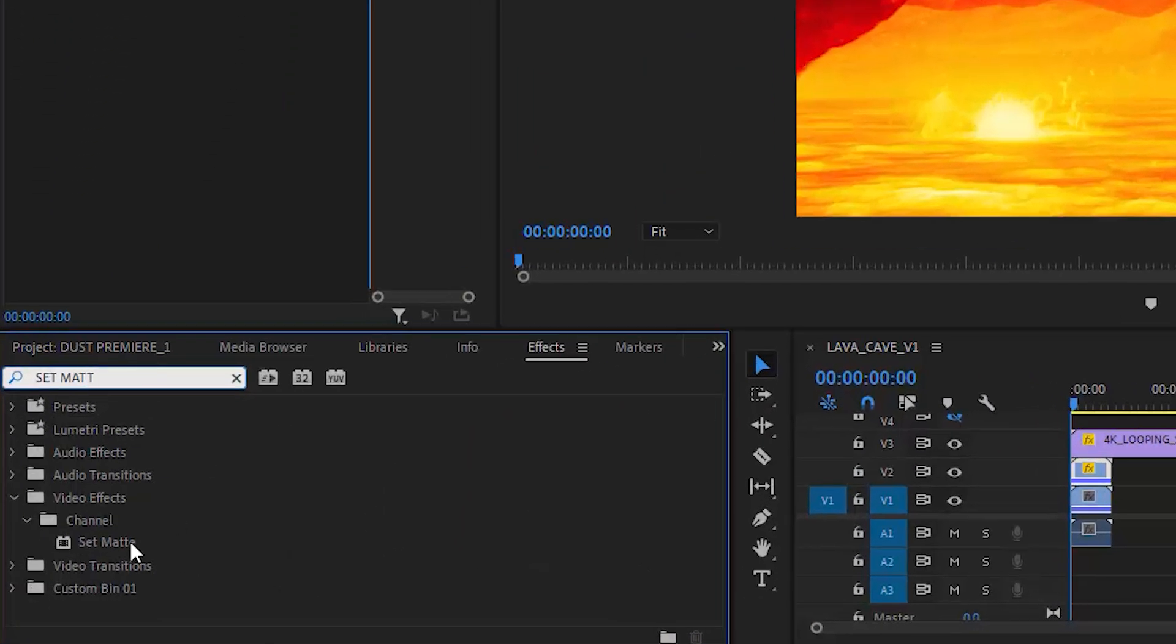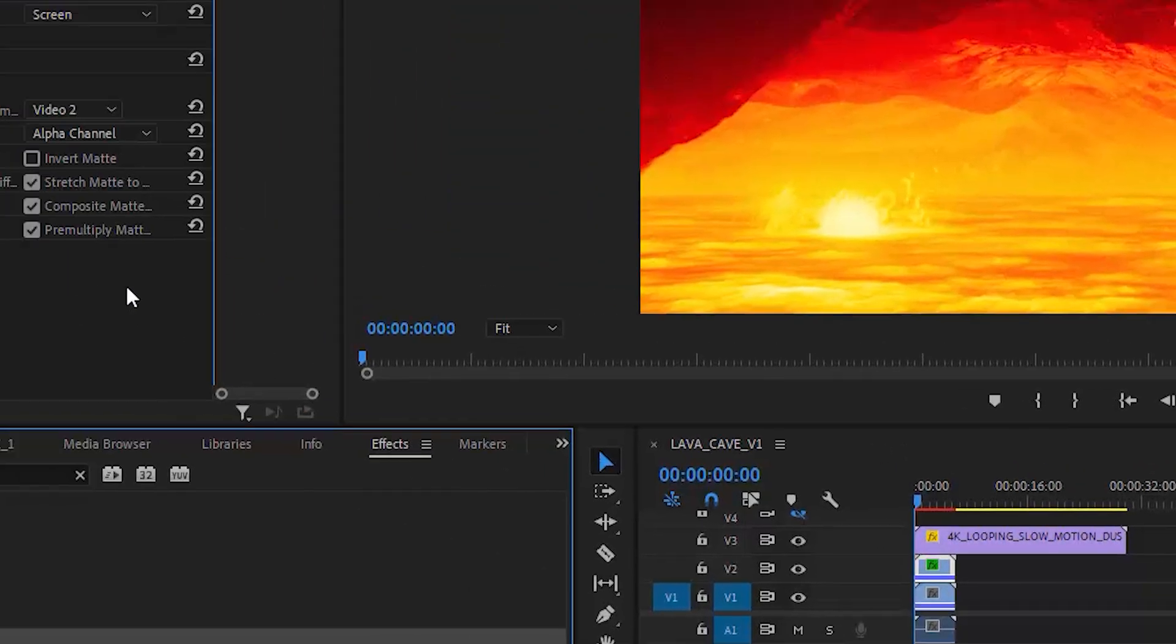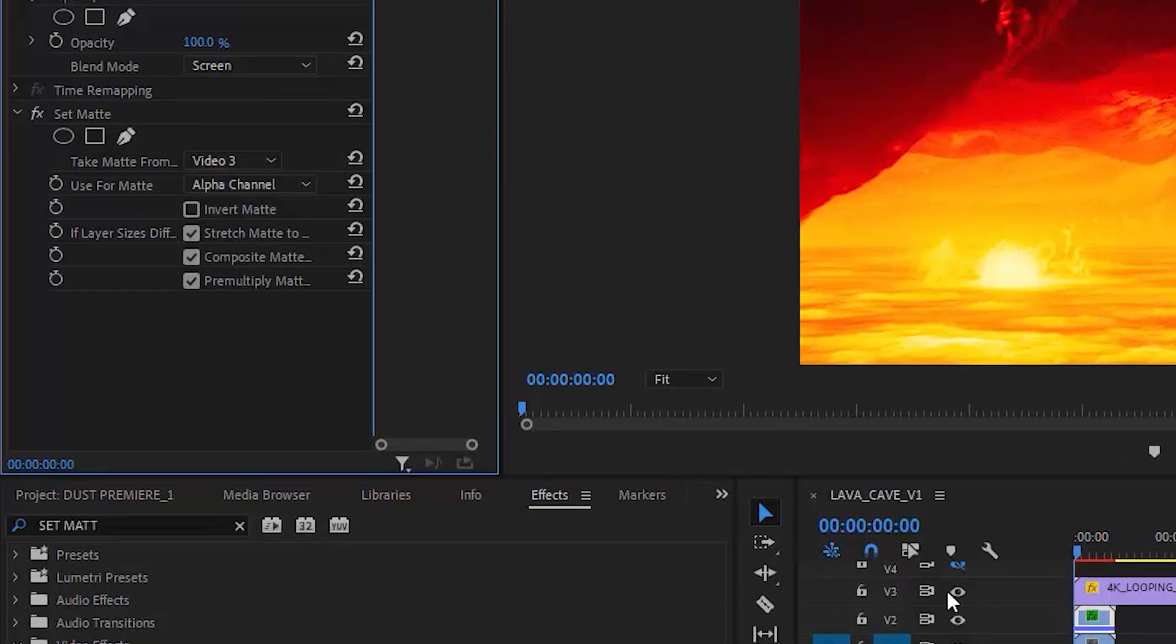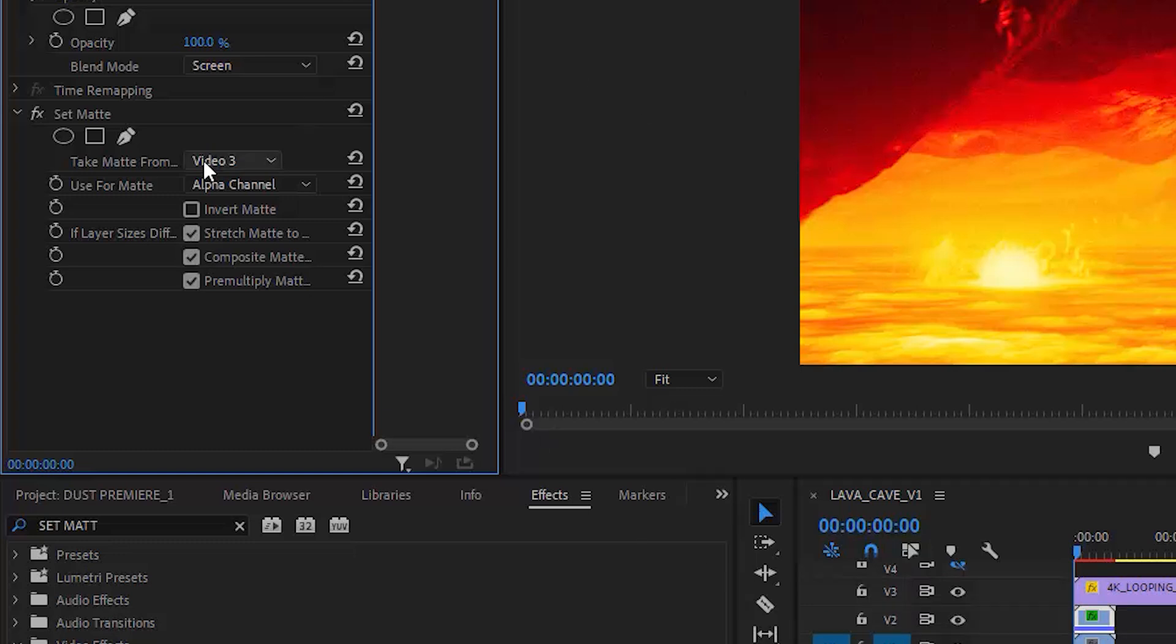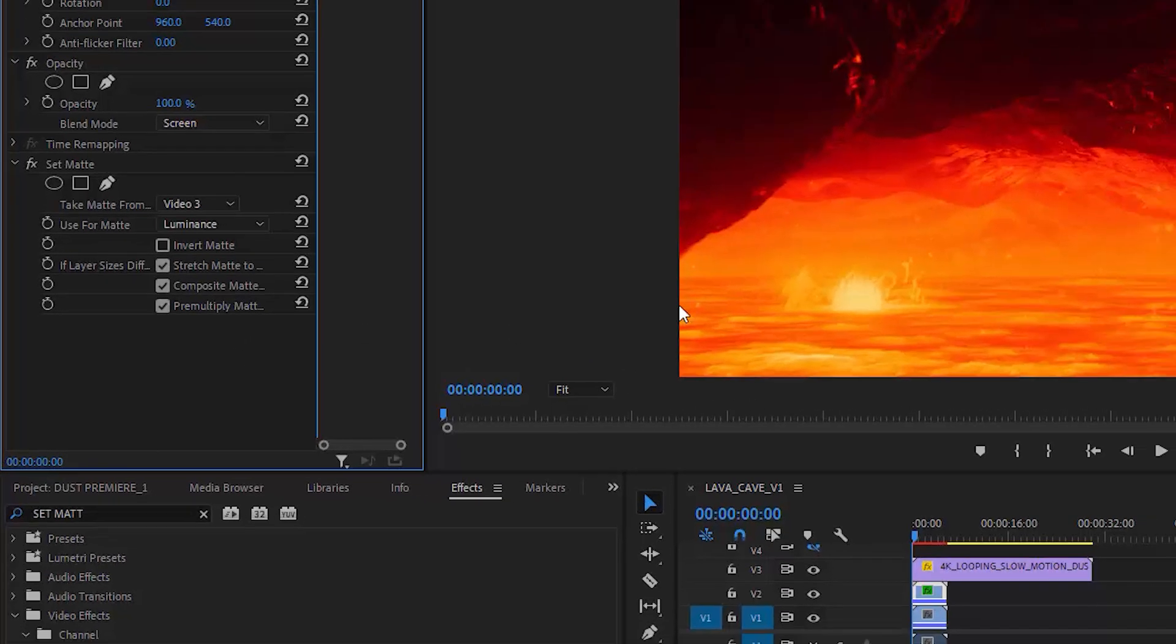Now apply a Set Matte effect to your duplicate lava footage. Take your map from Video 3 layer, or whichever layer your dust clip is on. Since mine is Video 3, that's what I'm going to select. We don't want to use alpha for this since there isn't actually any alpha channel in these, so instead I'm going to select Luminance. Try a few different blending modes to see what works best for you.